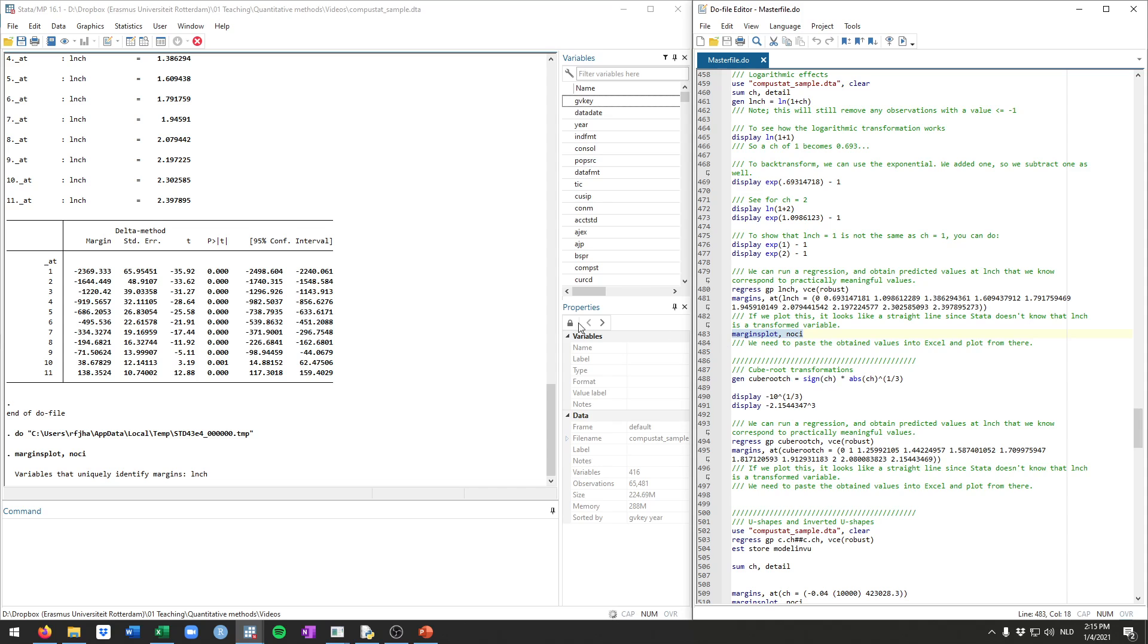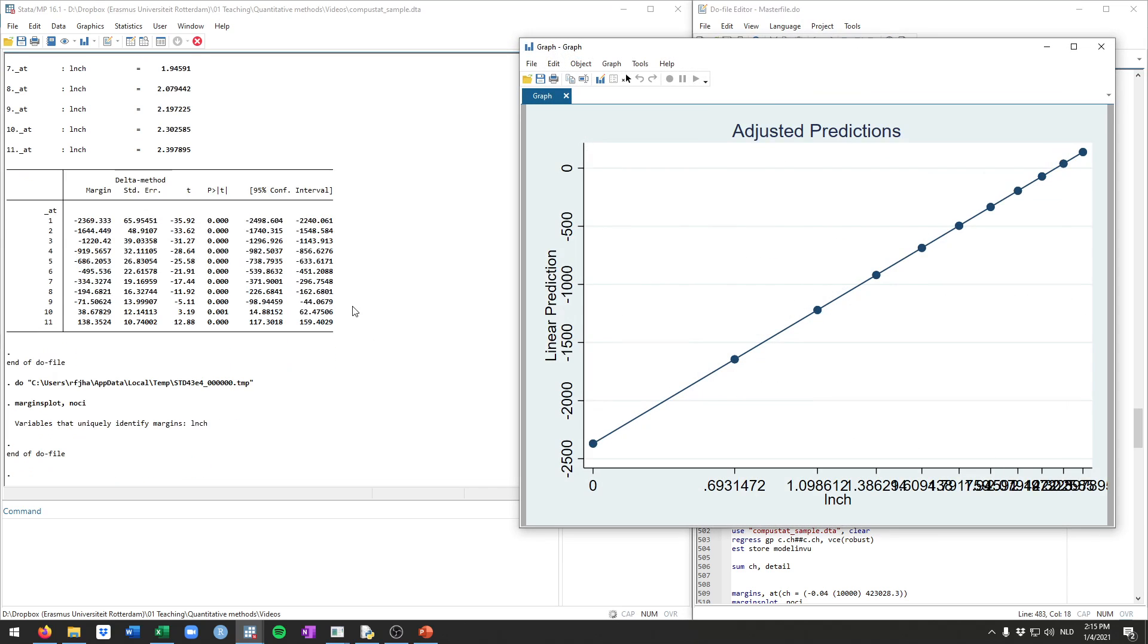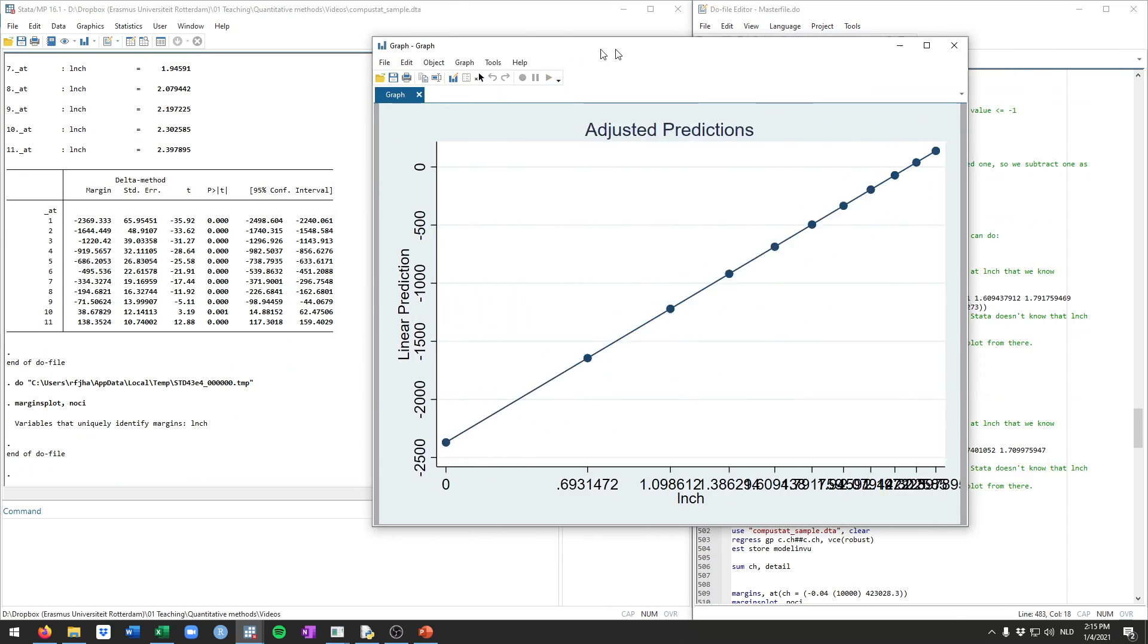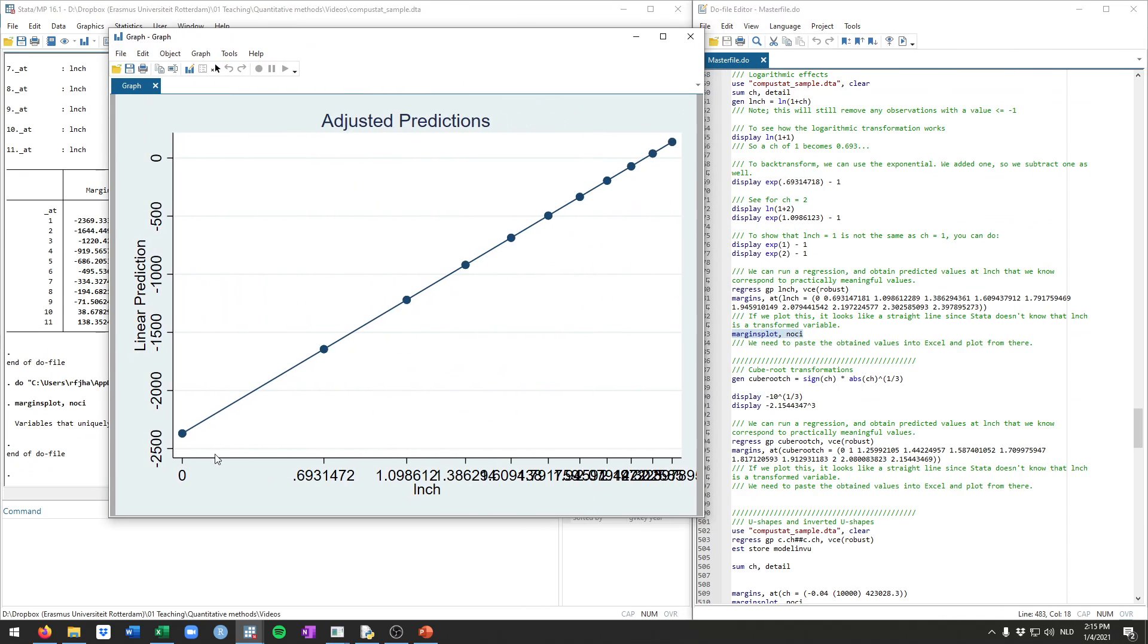Now if we plot this, you see it will be a straight line, because Stata just thinks this is any normal, regular old linear variable. So you see here a straight line, and we know that's not really what this effect is.